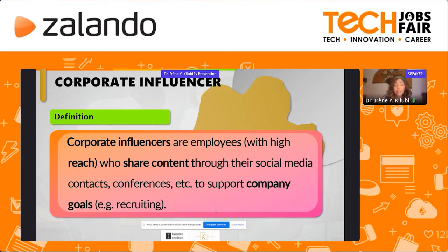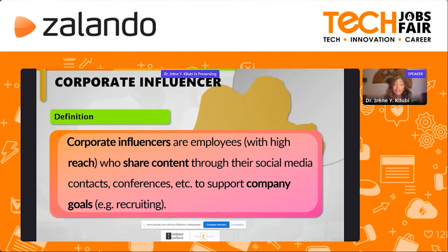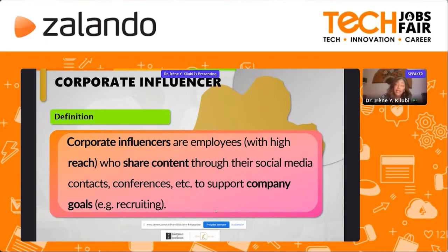Most of the time when employees start being corporate influencers, they are not so popular at that moment — they need to build up their followership. But sometimes there are corporate influencers who have already been previously active on social media, for example on LinkedIn, because we are dealing with B2B industries, and they might be asked to turn into an official corporate influencer. It's all about sharing content — most people think only of social media, but it also includes speaking at conferences, at events, or making a podcast. There are many varieties of how to be a corporate influencer.